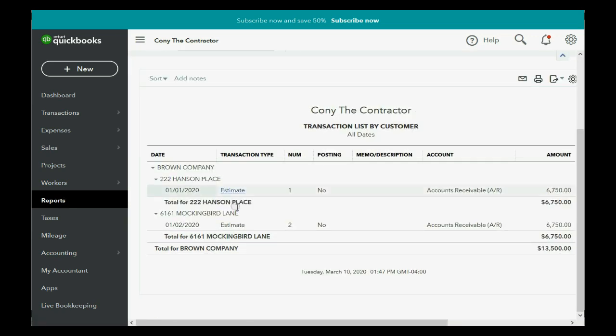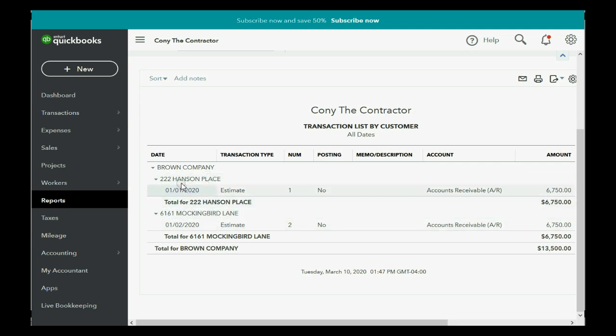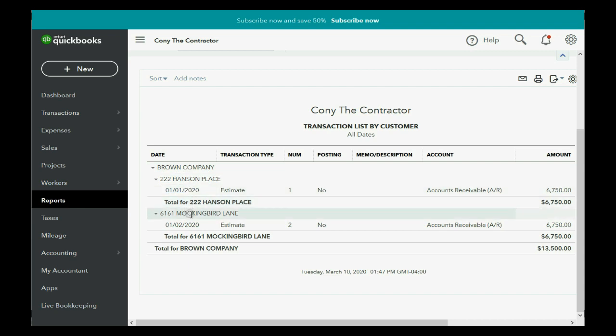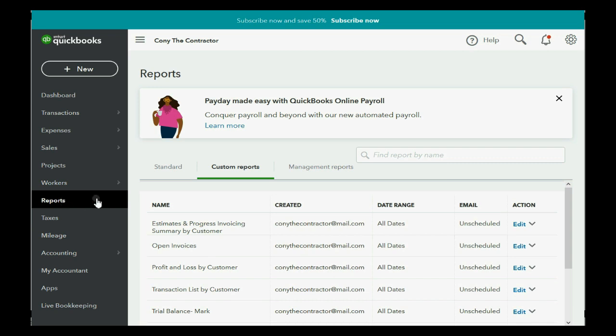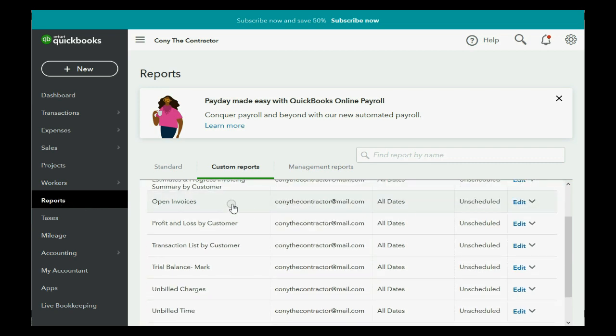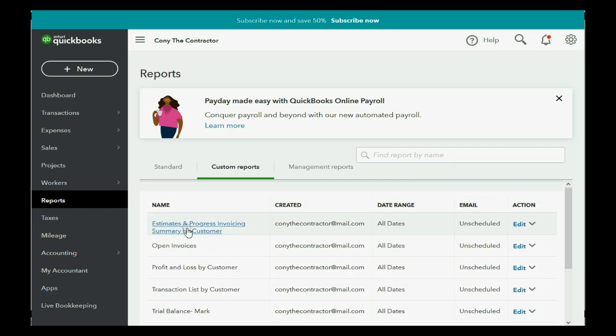Now, if you go to transaction list by customer, you'll see that only Brown Company has two jobs and that both of these are indented under Brown Company. But all it says is the raw number for the raw document, and this report doesn't really give you any information.